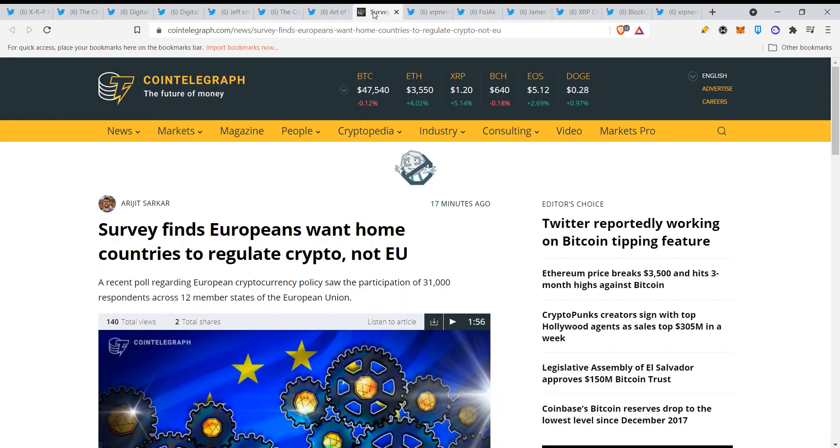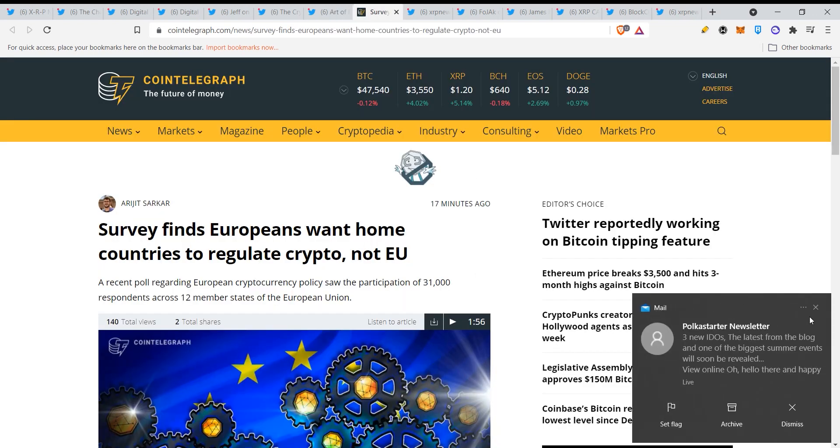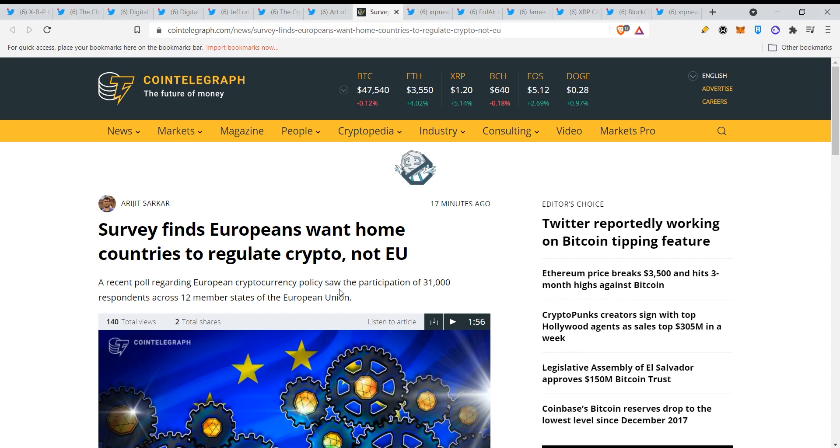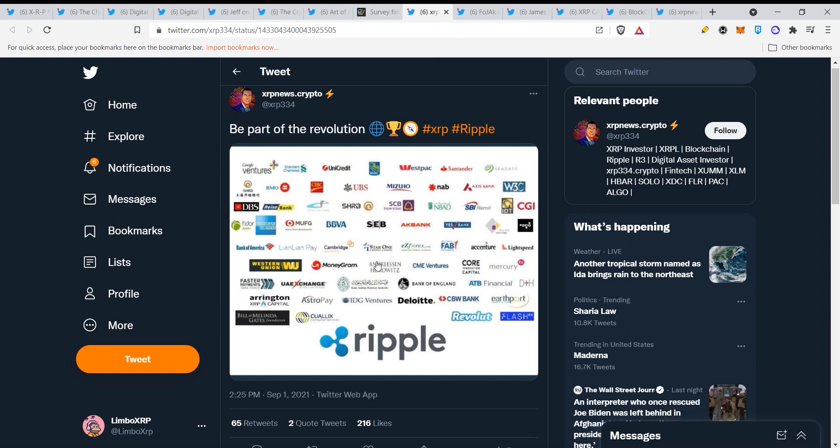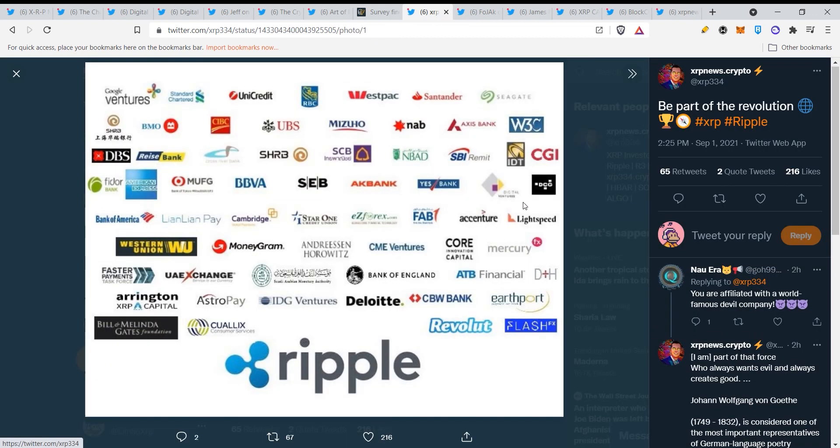Let's take a look guys. September is just a very interesting month. Survey finds Europeans want home countries to regulate crypto, not EU. They want per country a different approach. Here you can see guys, be part of the revolution.